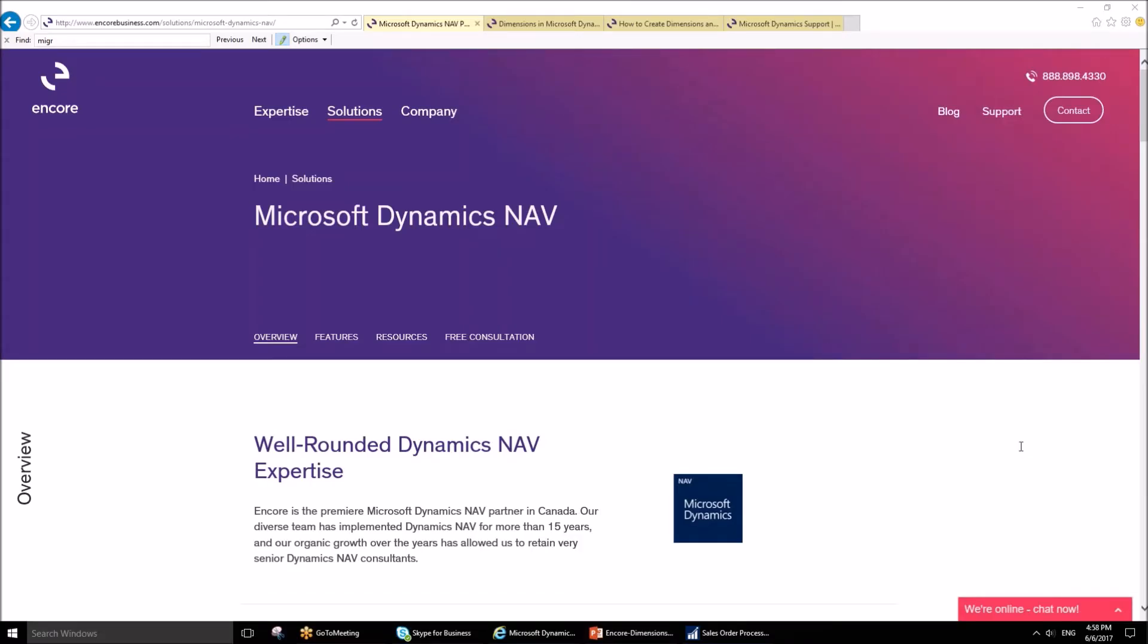Hello, my name is Jaroslav Pankovsky and I am a solution specialist at Encore Business Solutions. This post is going to discuss dimensions in Microsoft Dynamics NAV.